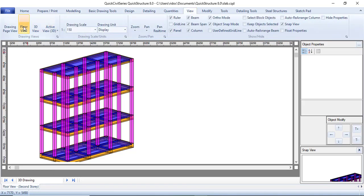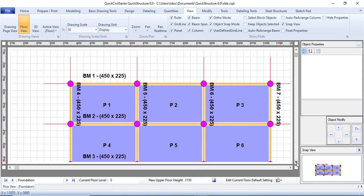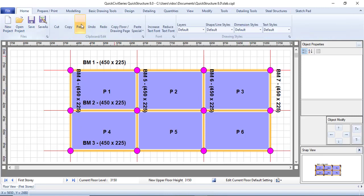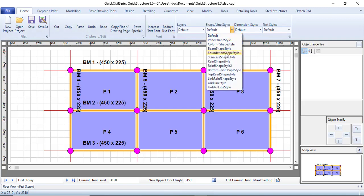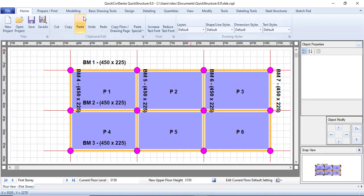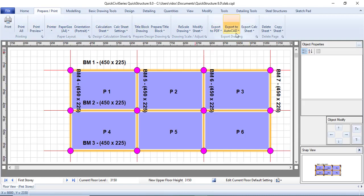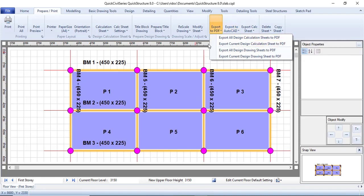To go back to the plan view, go to View and click on Floor View. In the Home tab, you can create a new project, open a project, save, save as, and change your shape or line style. There is also a Prepare/Print section where you print your drawings, set your calculation sheet, configure your title block, and export to AutoCAD or directly to PDF.